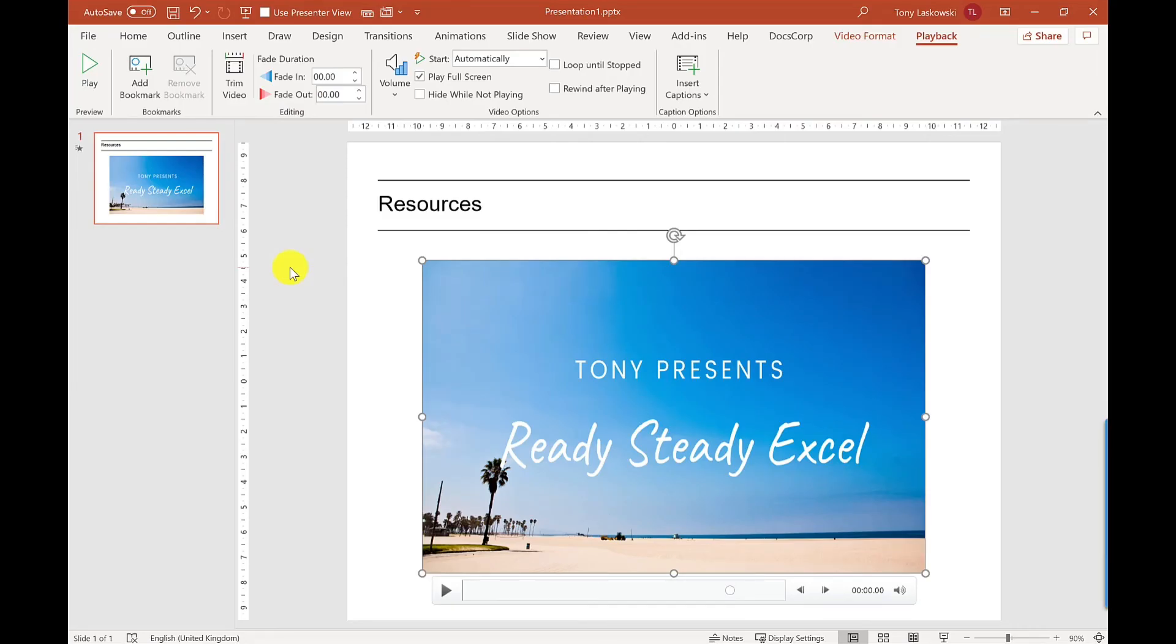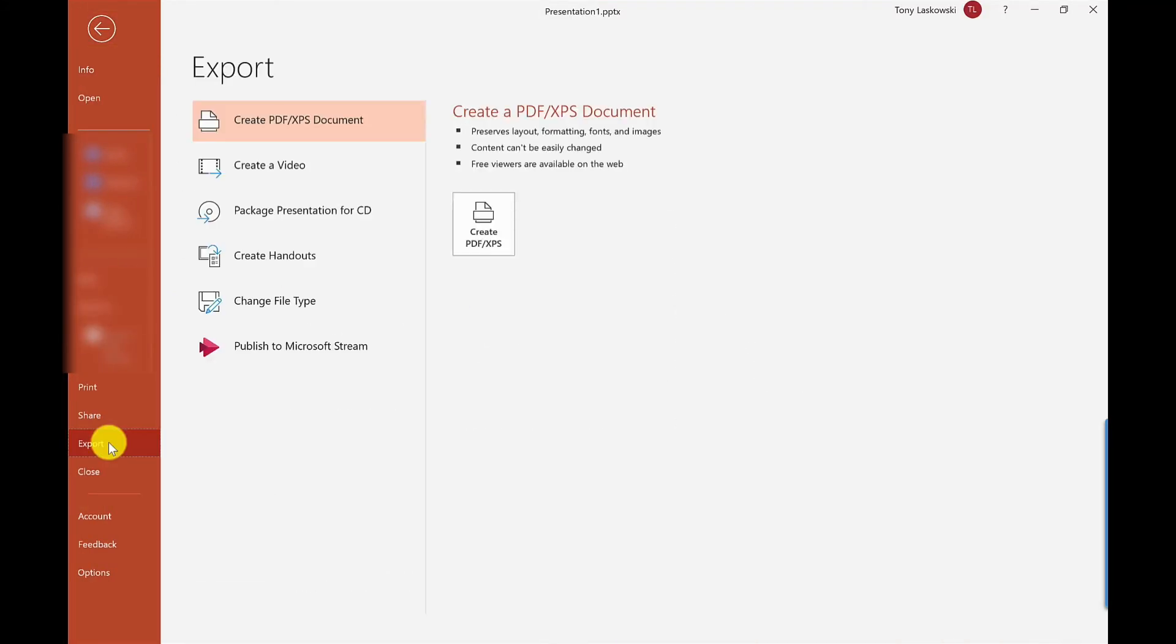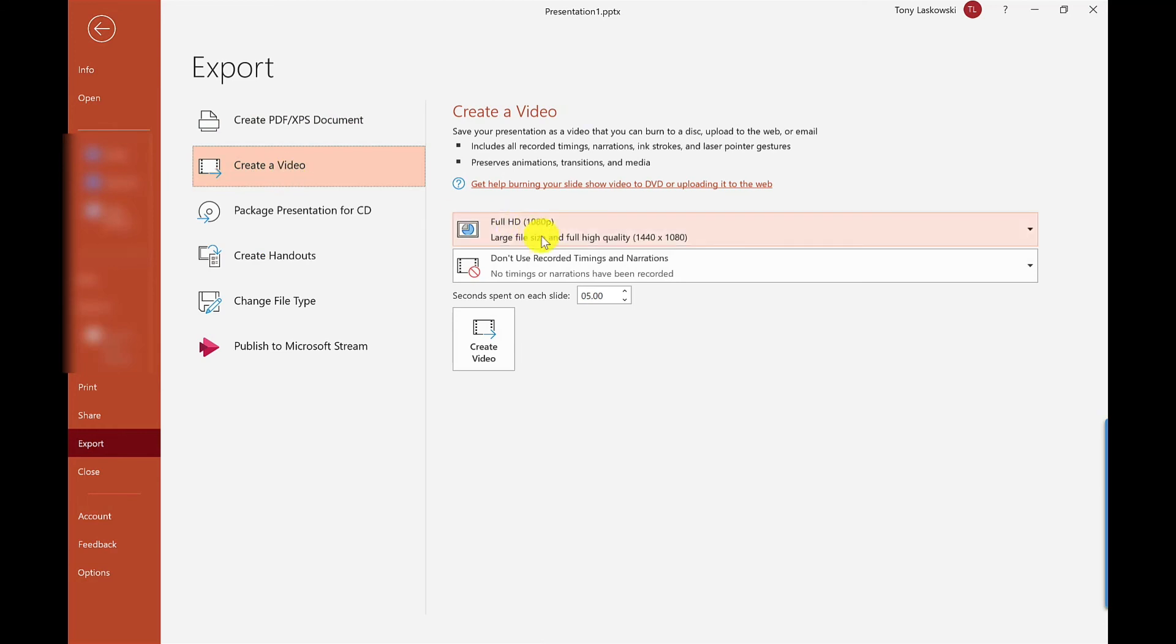The next thing to do is exporting it. You can just run it as a slideshow and that would work great, but if you wanted to send this out to somebody just as the video then you can do that. So if I go to File you've got Export, Create Video.